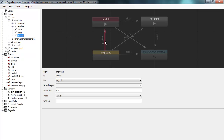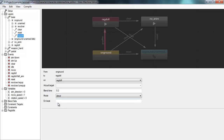If you click on a transition you can see its parameters — for example the blend time. Here it's set to 0.2 seconds, so it will blend over to the ragdoll state in 0.2 seconds. It's also here that you can set up beat transitions, to get the beat matching I talked about before.